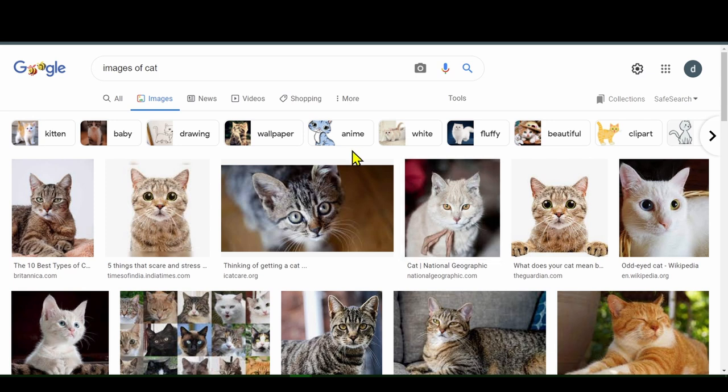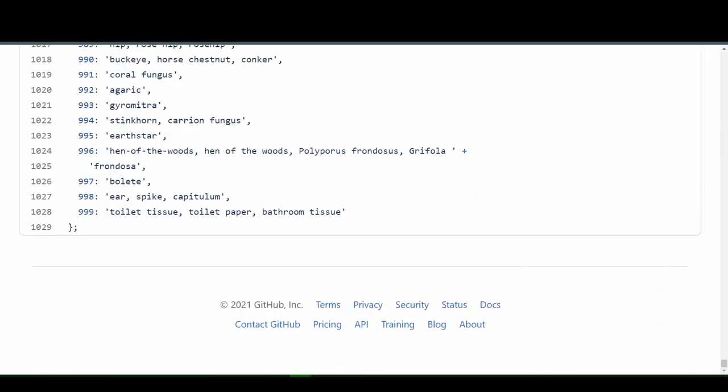So that is supervised learning in a nutshell. Labeled data is fed into the computer. So we have a thousand different things, and pictures of a thousand different things were fed into it, and we're just going to see how well it does.